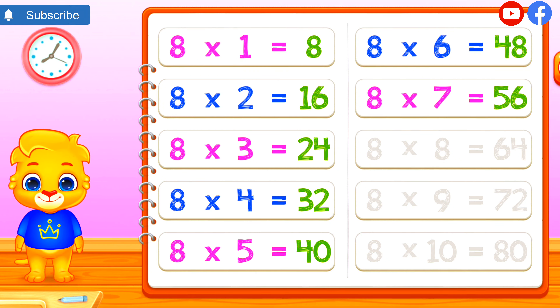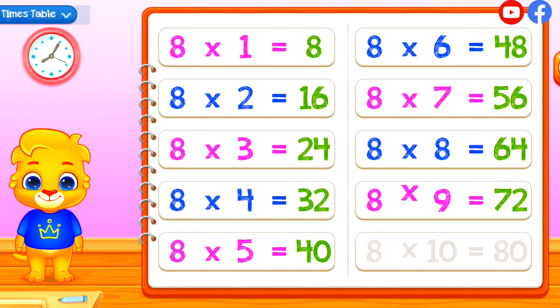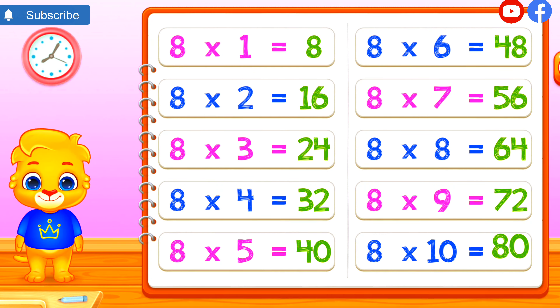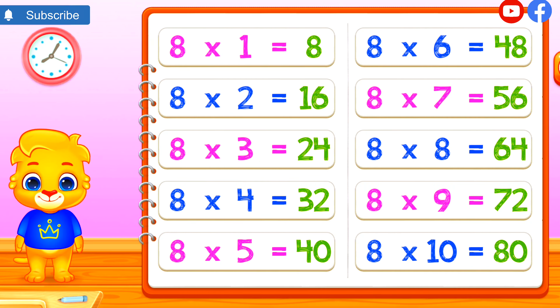8 times 8 equals 64. I believe in you! 8 times 9 equals 72. 8 times 10 equals 80.